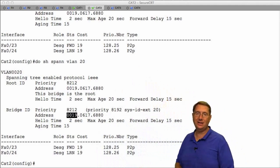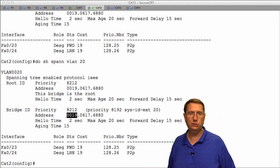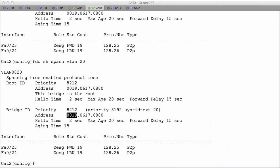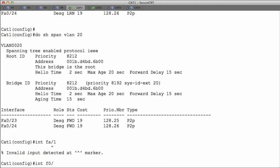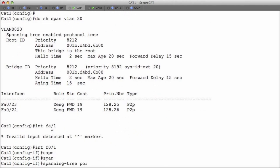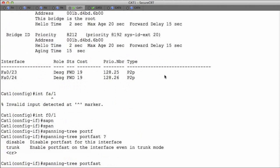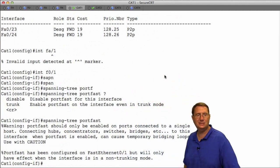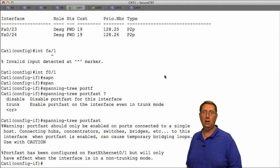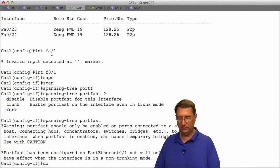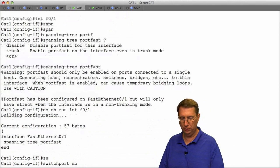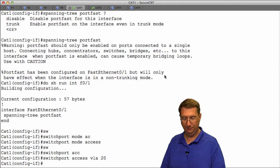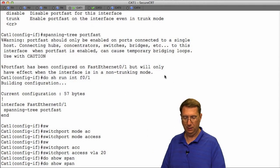I mentioned some other enhancements — one of them is configuring PortFast. Let's go to Cat1, go back to interface Fa0/1, and say 'spanning-tree portfast'. Let's also put the interface in access mode: 'switchport mode access', 'switchport access vlan 20'. Now do 'show spanning-tree vlan 20'.